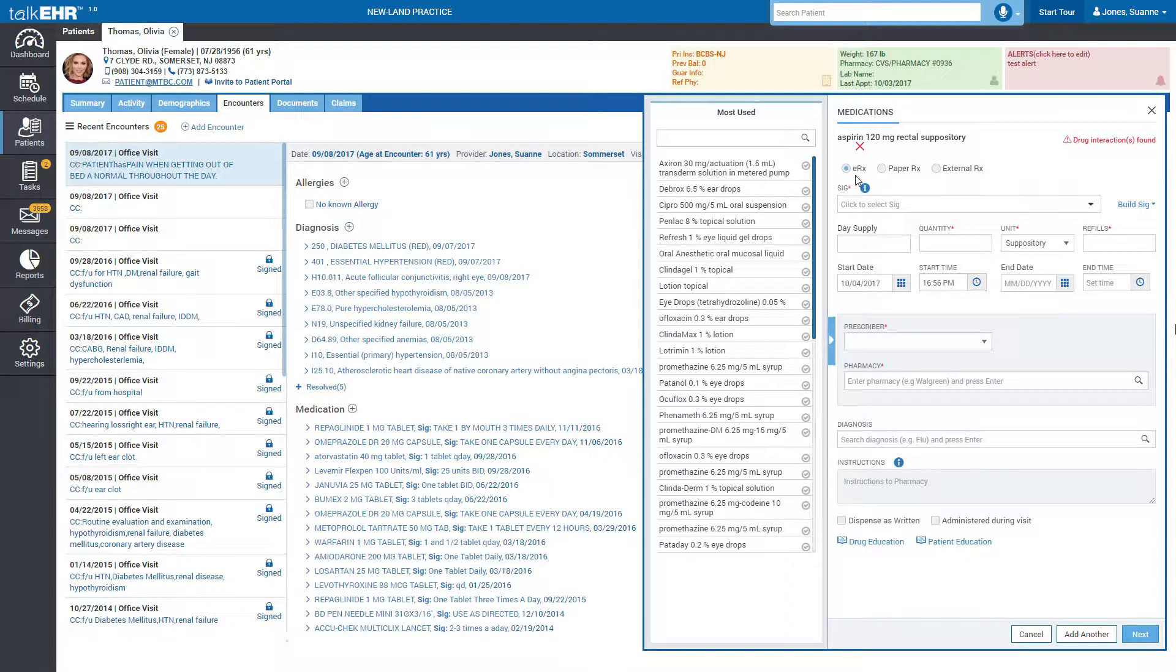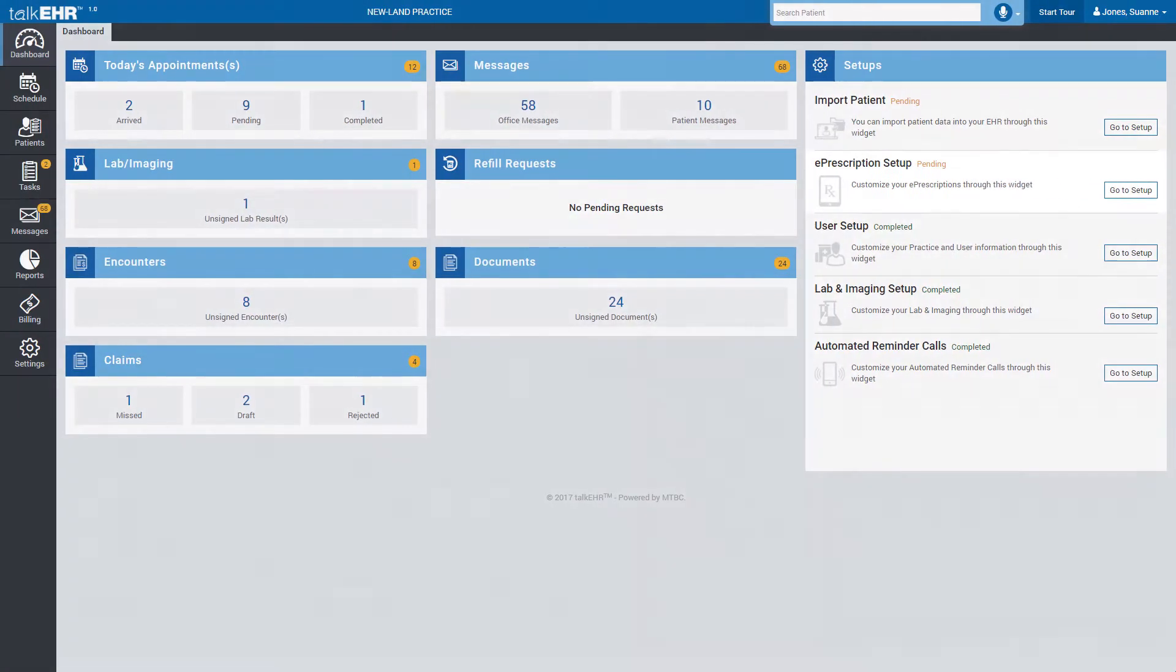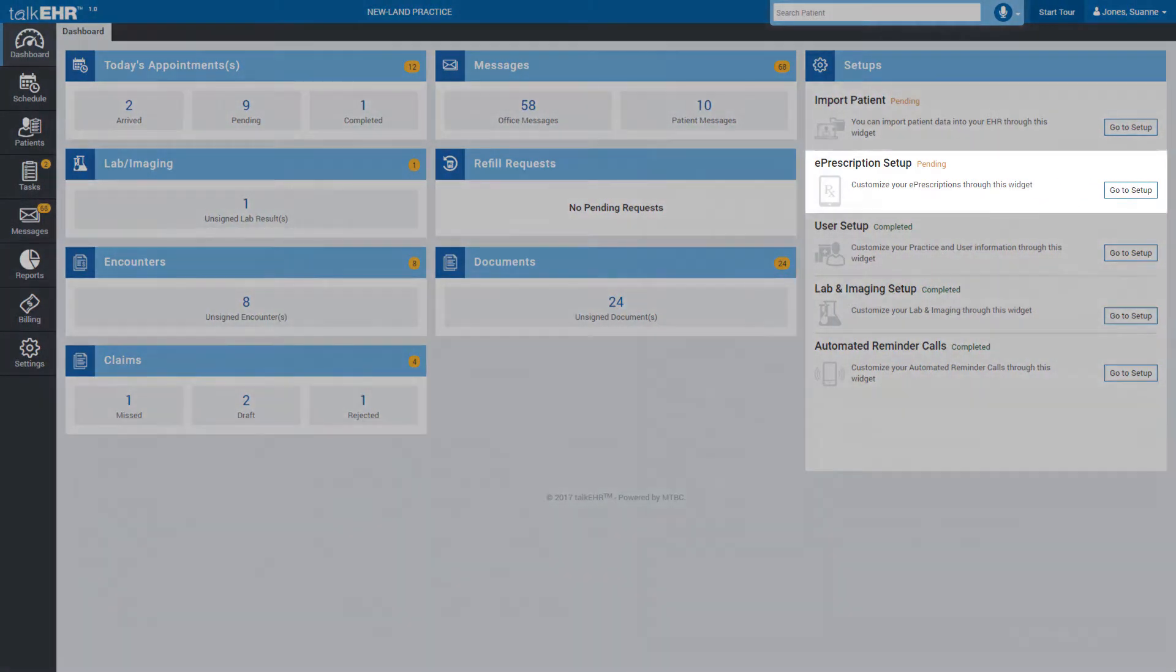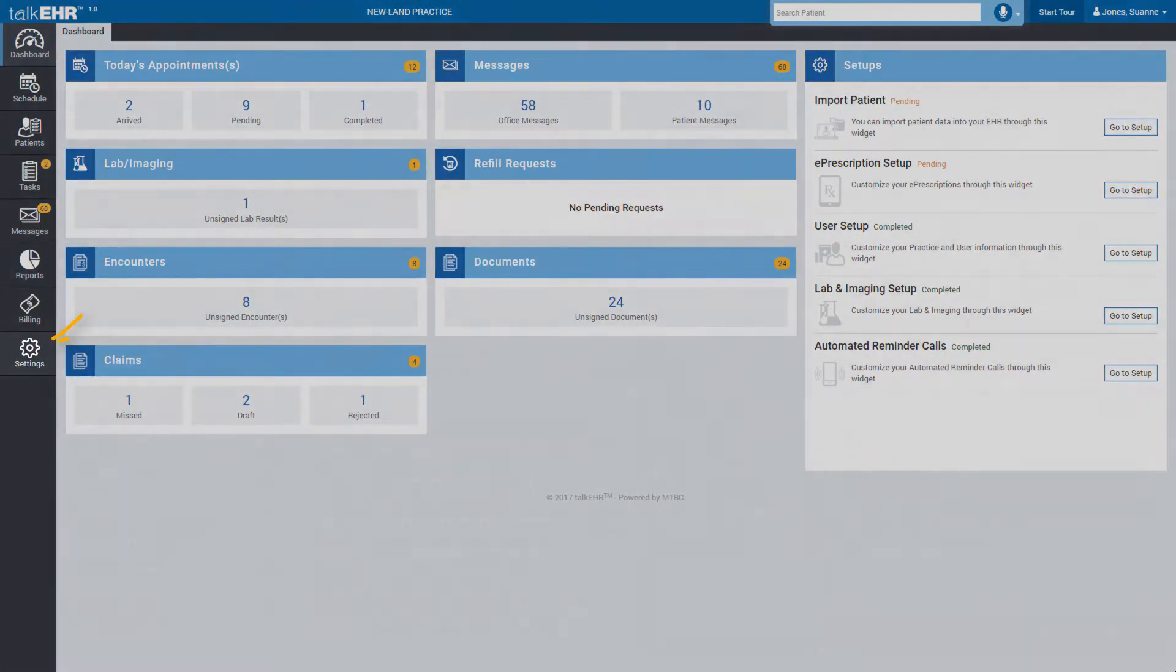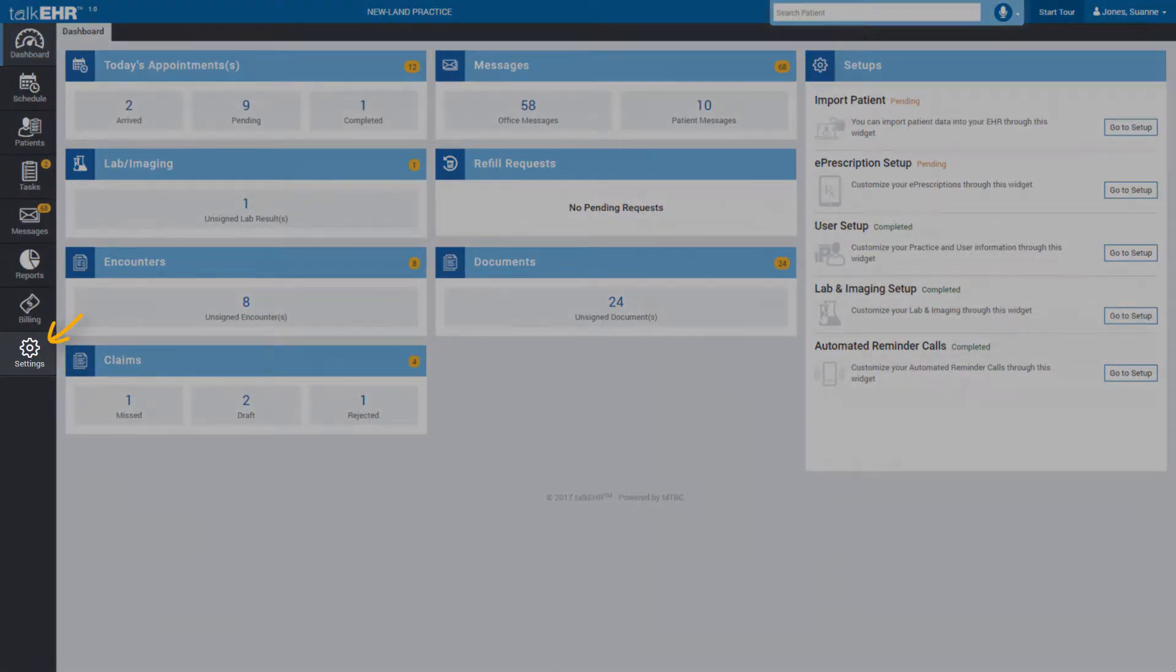Choose whether the prescription is electronic, paper or external. To send an electronic prescription, you will have to set up e-prescription on the dashboard or under settings.